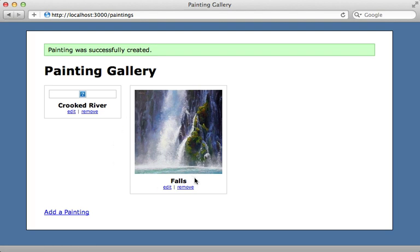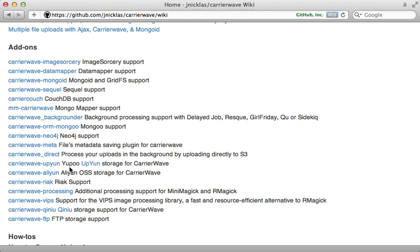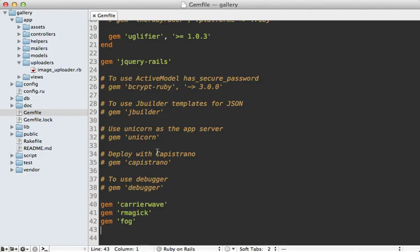While this works well enough, it's not very efficient because our entire Rails process is tied up while it's uploading the file to S3, and that might take a while. There are a couple of CarrierWave add-ons to help resolve this. One is CarrierWave Backgrounder, which simply moves the processing and uploading into a background process. Another is CarrierWave Direct, which handles uploading the file from the client side directly up to S3, and this is what I want to demonstrate.